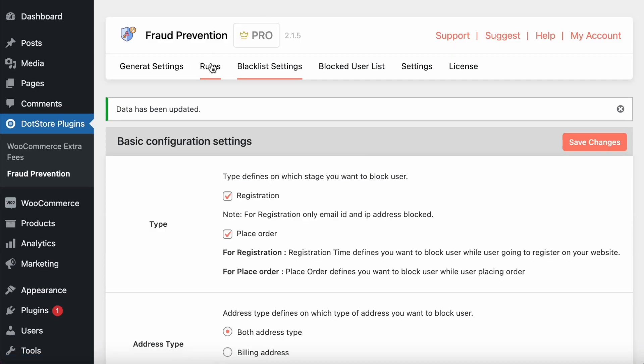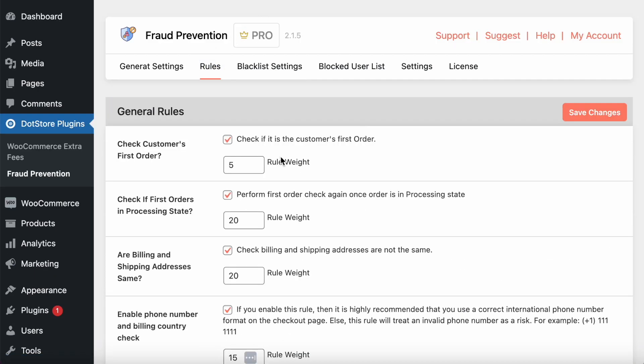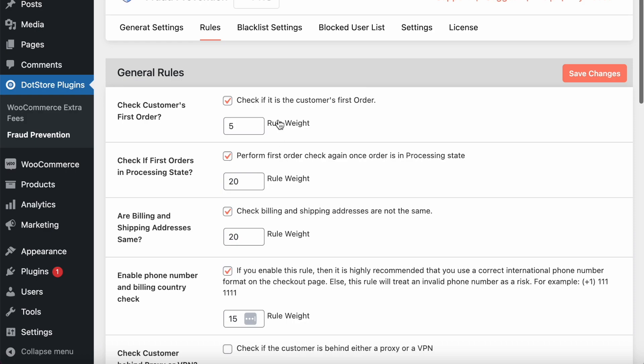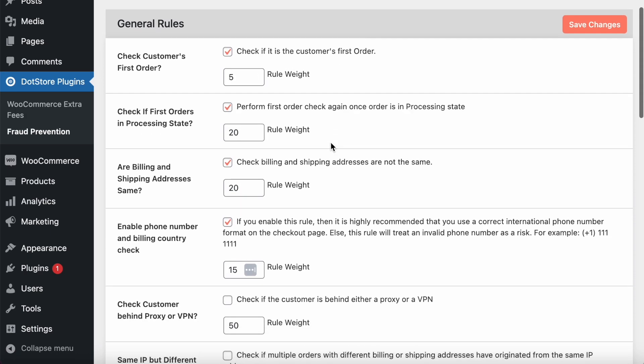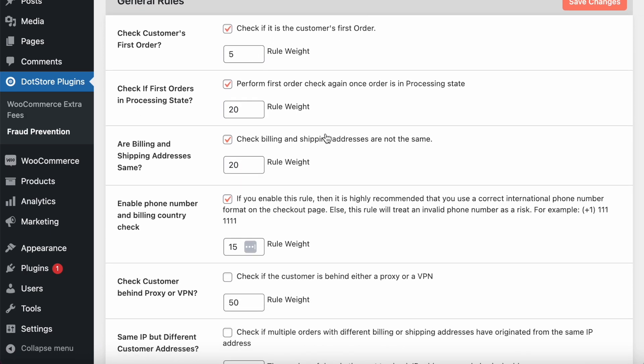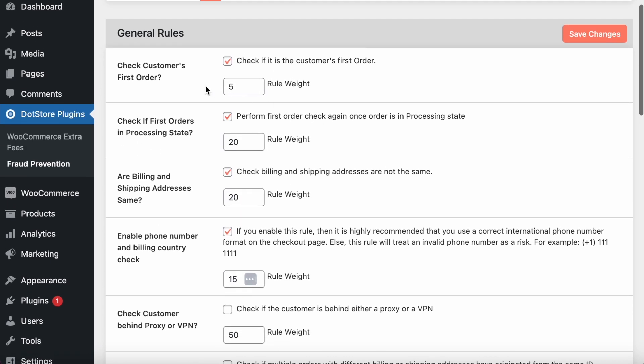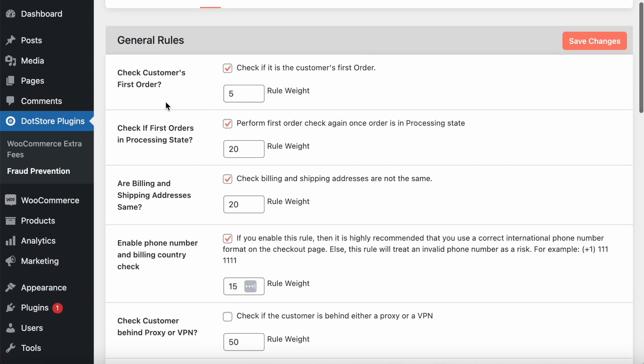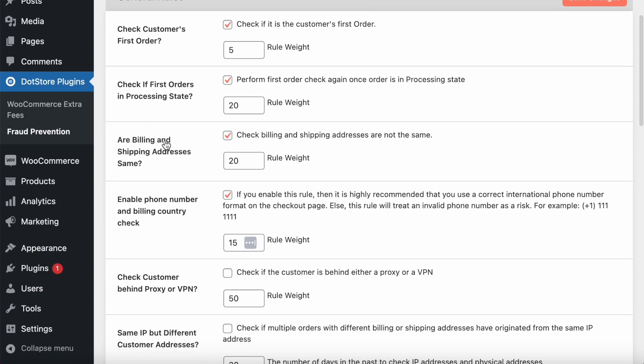Now we move on to the rules. If you have enabled auto-blocking, then you can set your own rule weight that will be added in your risk scorecard. For example, if you check the customer's first order, then you want to add the risk as a five rule weight.